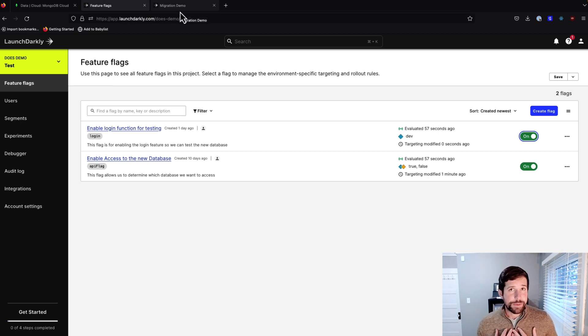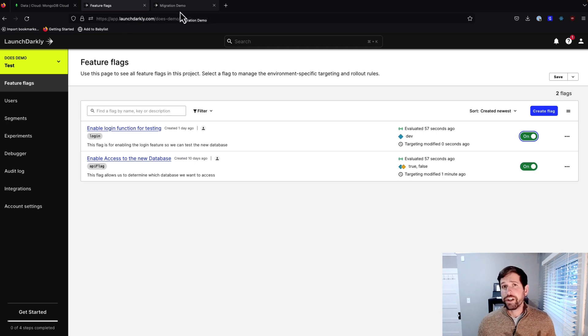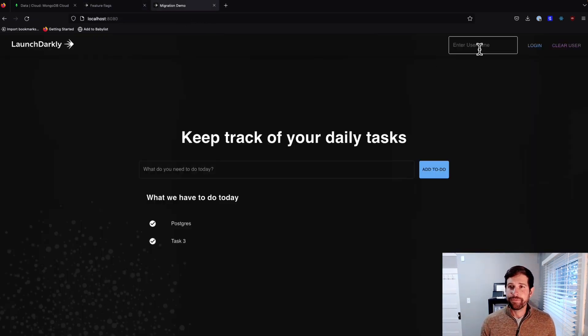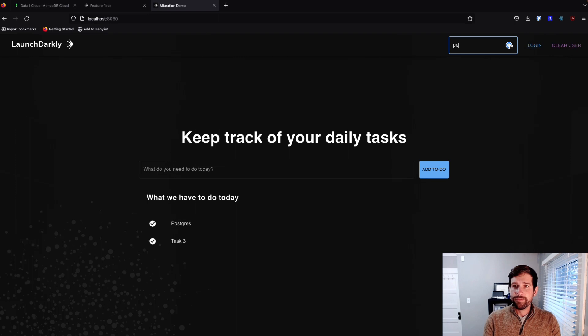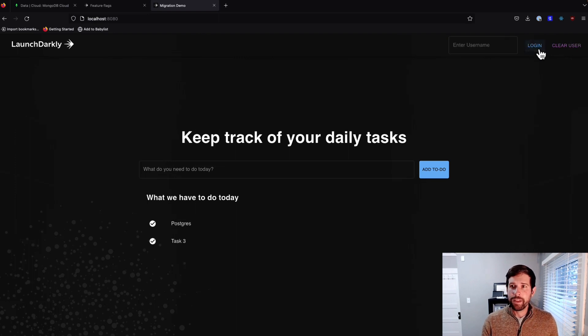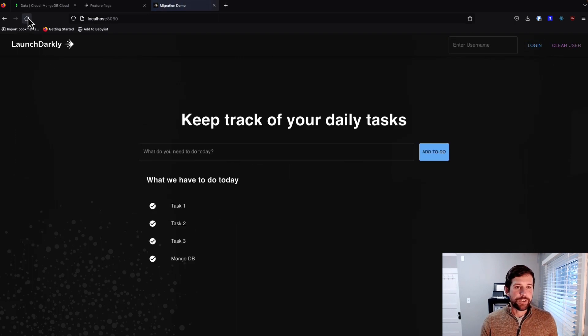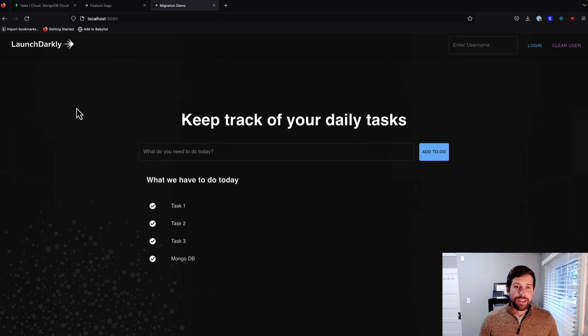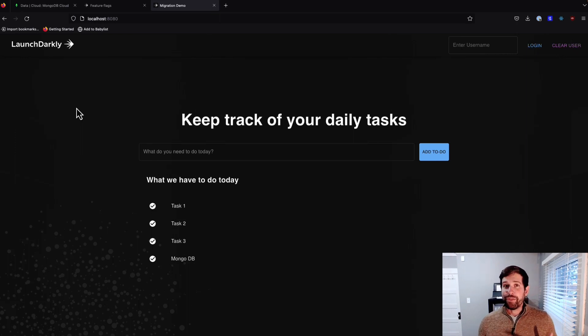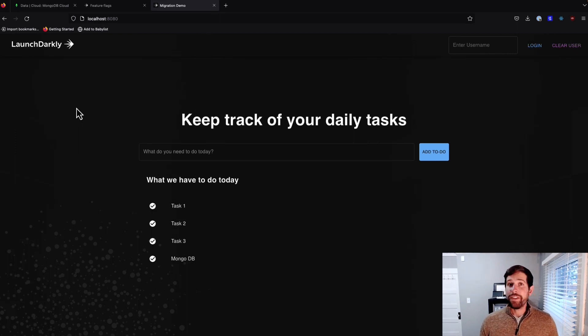Now let's go ahead and log in with that dev user that we showed. So I'm going to use myself as a dev user, and we'll refresh, and we'll see if our tasks change. We'll log in, refresh our screen here. And now, as you can see, we have tasks one, two,